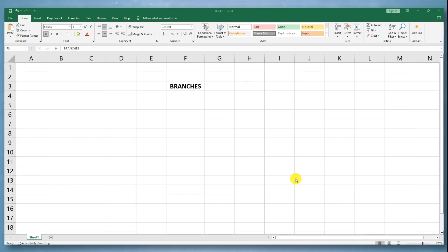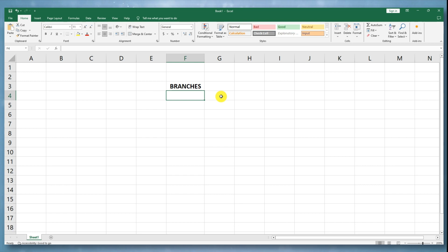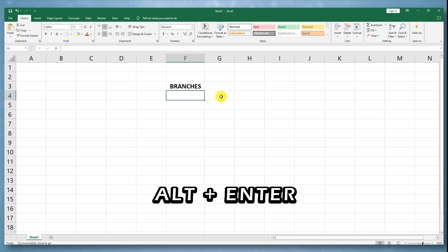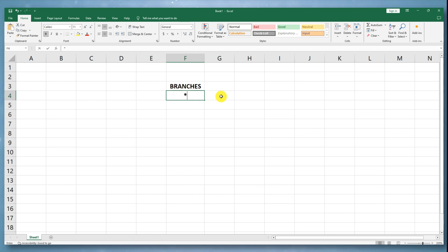To create bullet points in Microsoft Excel, you can use the following steps. Select the cell where you want to insert the bullet points. Press Alt plus Enter on your keyboard to create a line break within the cell. Type the bullet character you want to use followed by a space.